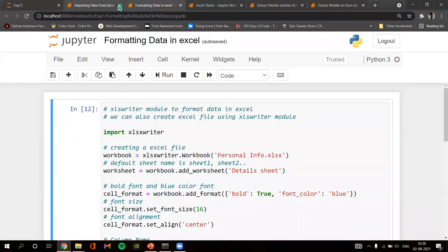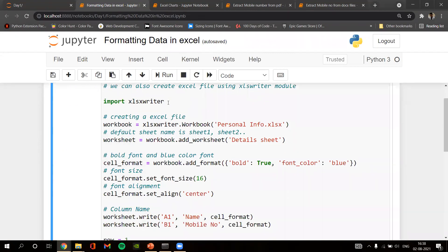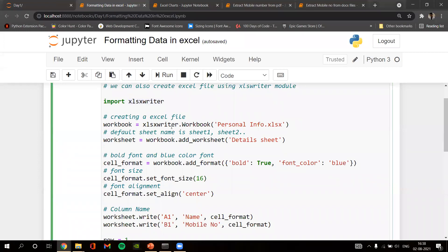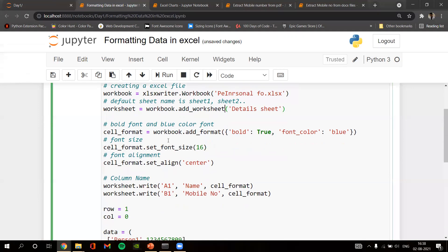The next program is about formatting data in Excel. We are formatting data present in an Excel file using the library called xlsxwriter. We create an Excel file called workbook, initializing it as 'personal_info.xlsx', giving the .xlsx extension. We add a worksheet called 'Details sheet', then set up cell formatting including bold and font color.